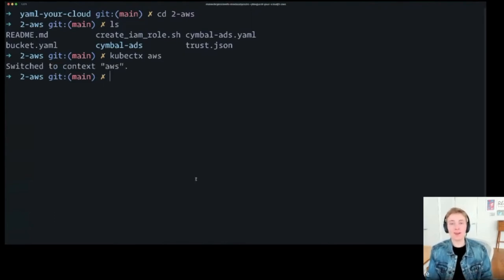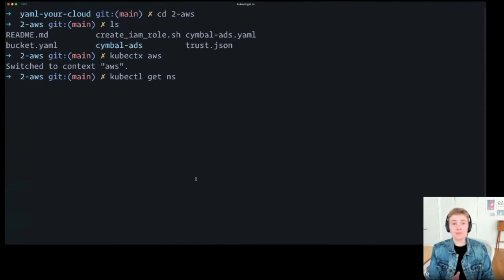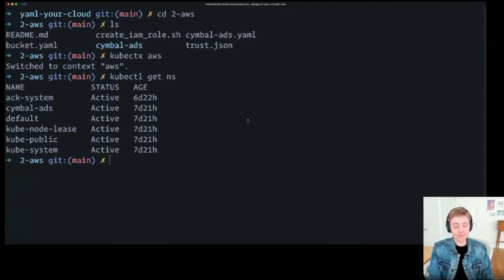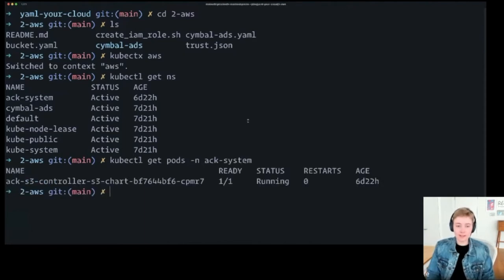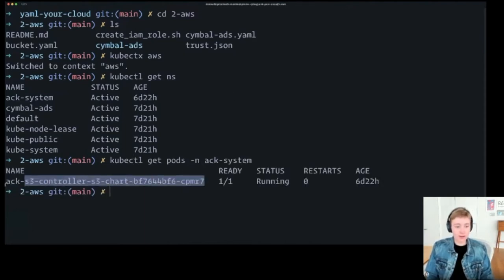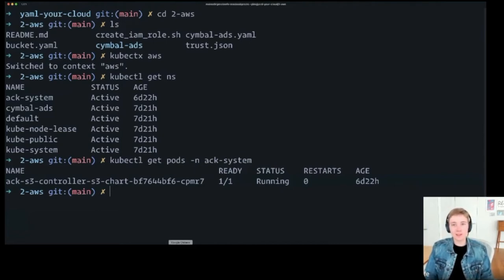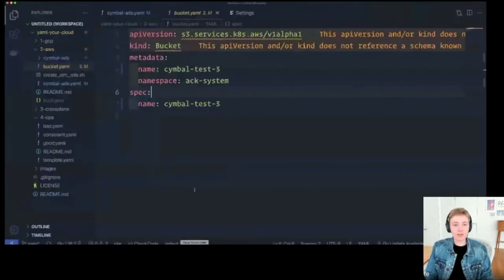So the ACK S3 controller is installed using Helm — there's a Helm chart provided by the project. It's running just as a pod inside the cluster. Here I am with access to my EKS cluster. You can see we have this namespace called ACK system, and a few days ago we installed this controller and it's running. We've given it IAM permissions to create, update, and destroy S3 buckets specifically — pretty specific permissions.